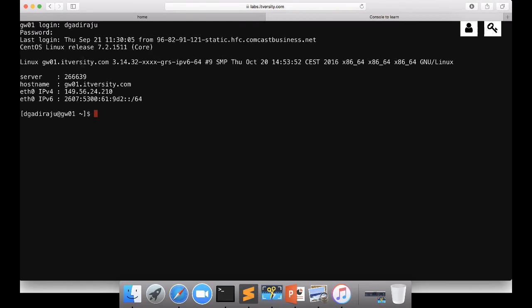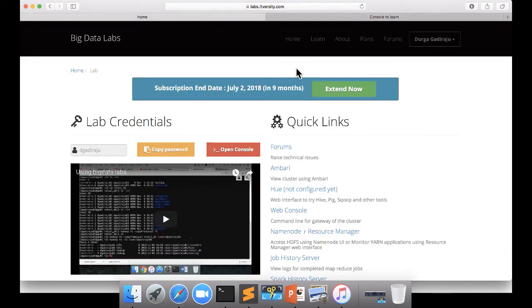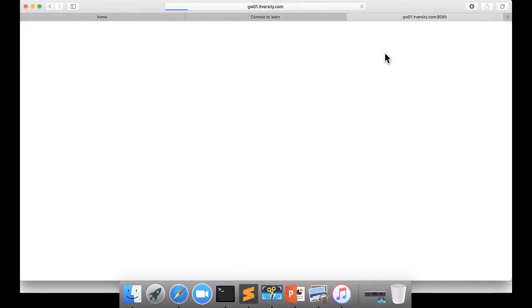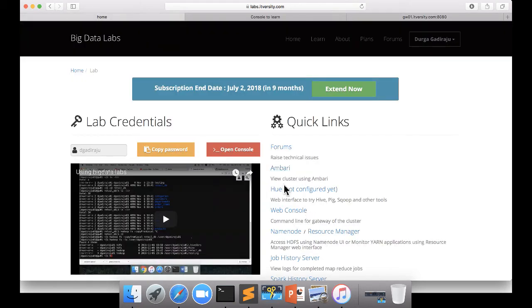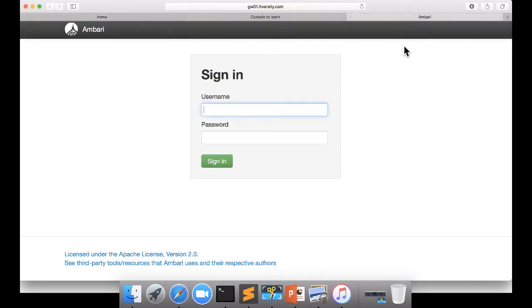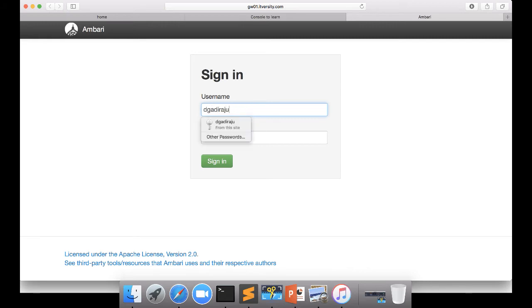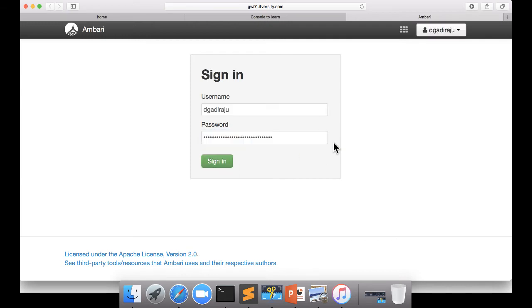So this is how you can connect to the lab. And it has 10 nodes in the cluster. You can actually click on this page called Ambari, the link called Ambari. And the same username and password can be used to log into the Ambari also. So here dgadraju is my username and I already have the password in buffer. So I just pasted it and click on sign in.